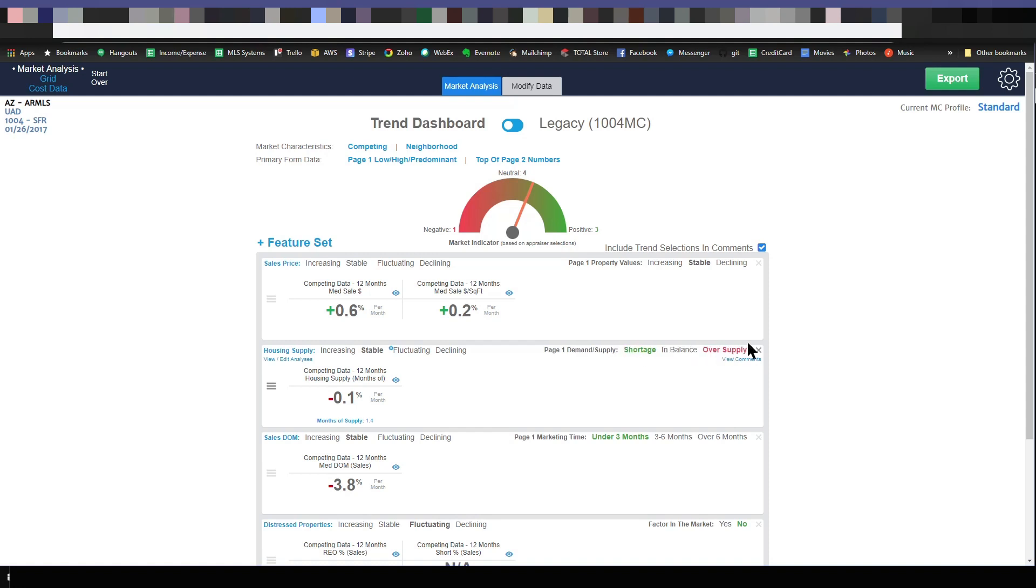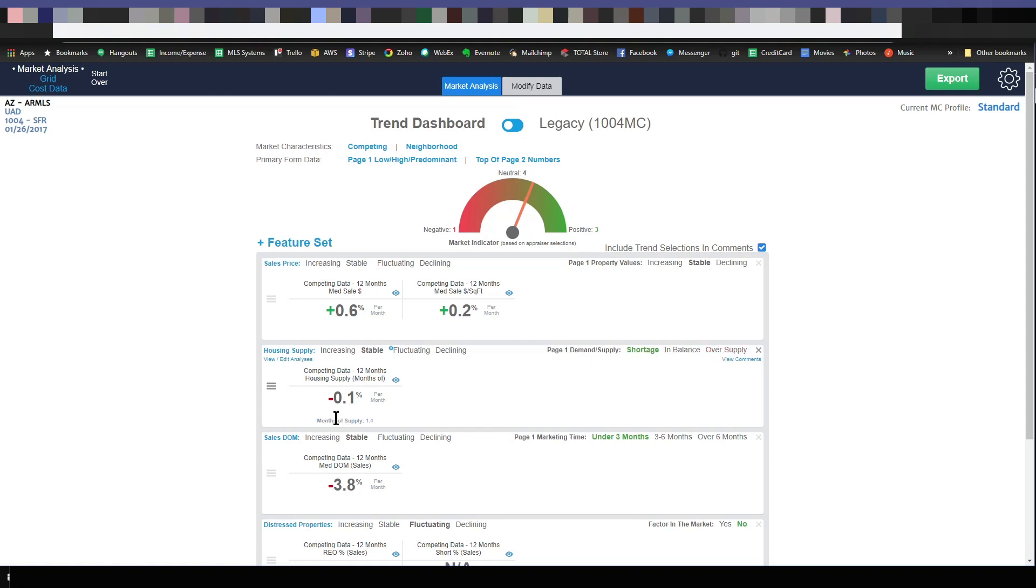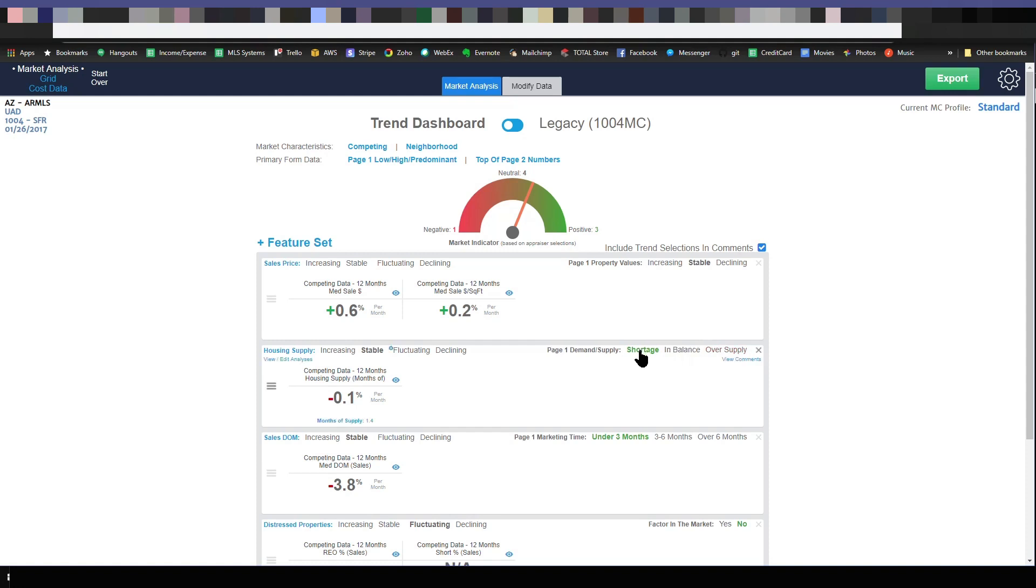Also, as you can see, when I hover over these choices here for shortage, imbalance, and oversupply, you can see down below in blue where it says months of supply. It's in blue when I hover over these choices. It highlights it in blue, and it says months of supply 1.4. So based on this analysis of competing data over 12 months, the months of housing supply is 1.4. So I'm going to mark shortage.